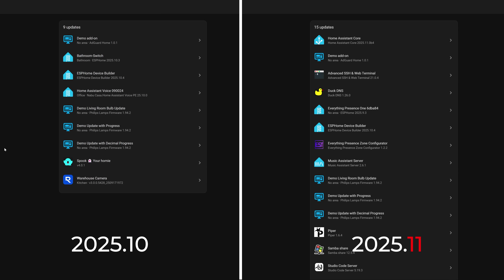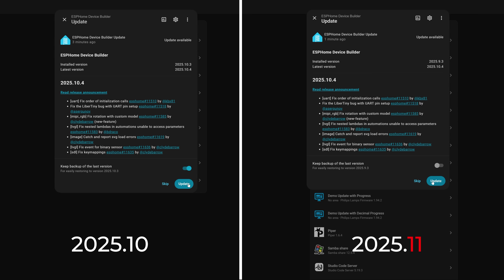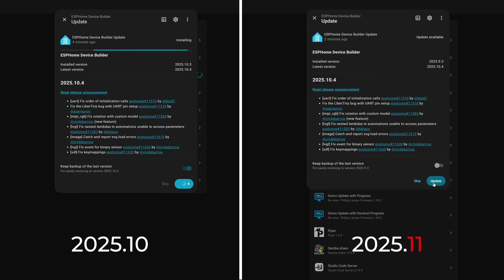For the last big feature: when installing an update for Home Assistant or an add-on, previous releases would just show that it was installing with no indication of progress. Now you'll see a progress bar showing how far through the update has completed, so you can get an idea of when it might finish. Nice.